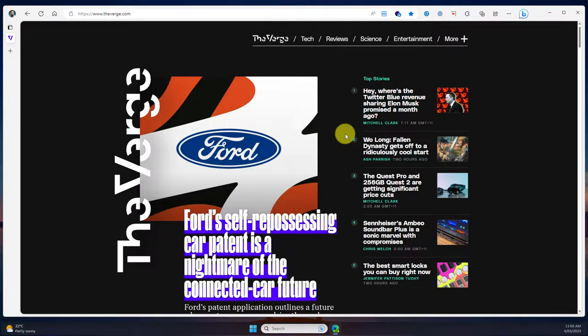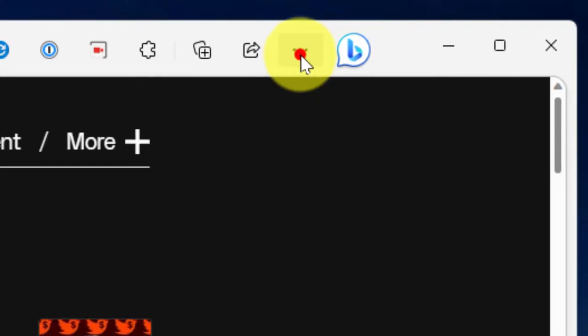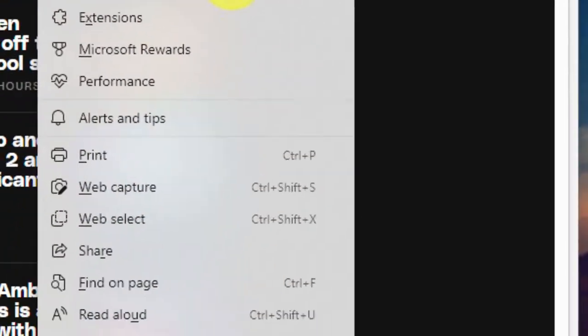In order to make sure that you have this feature available, head to the ellipsis menu and then scroll right to the bottom and select the option for settings.